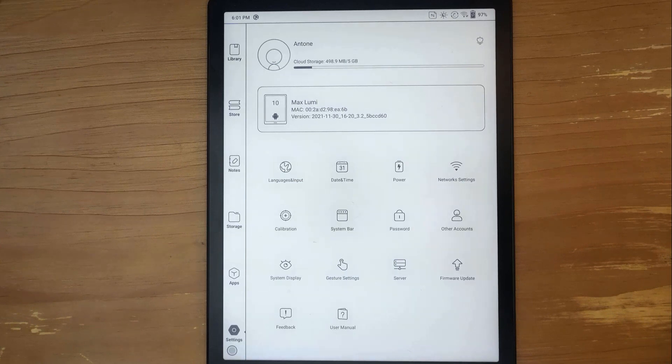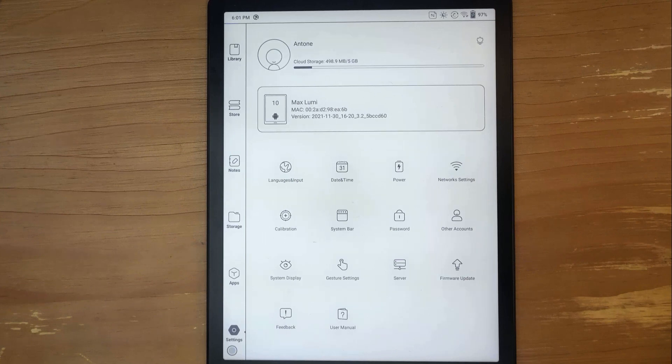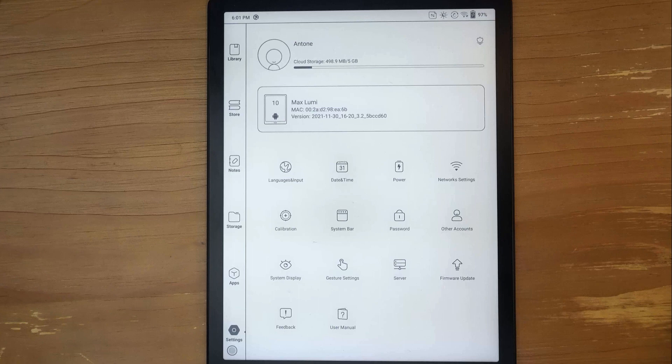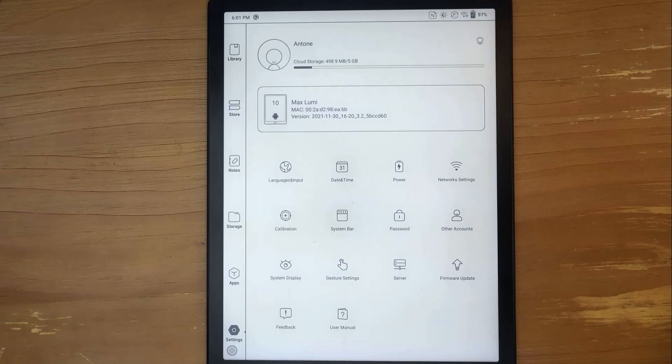I have the Max Lomi, the first one, not the 2, and this new update 3.2 basically renews the device. I want to get into some of the highlights for it.